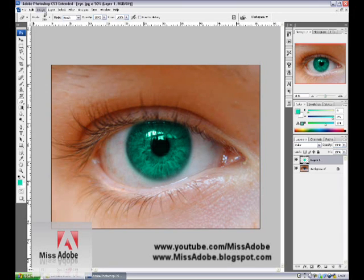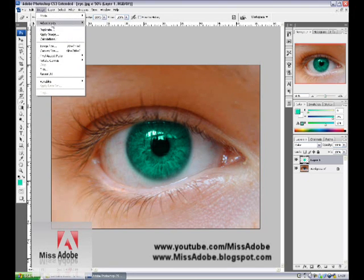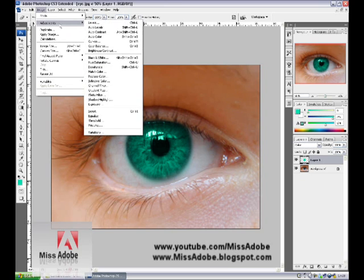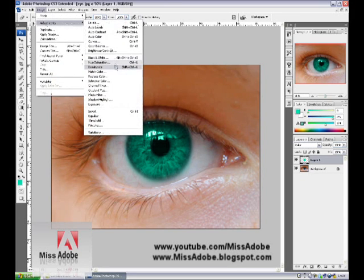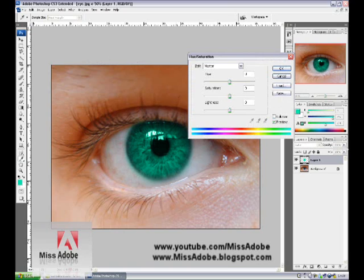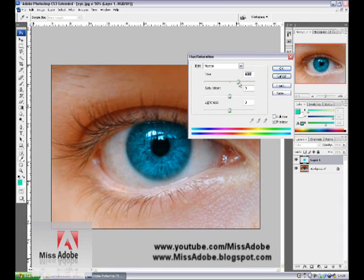If you want different shades or different colors for your eye, go to Image, Adjustments, Hue, and move the slider.